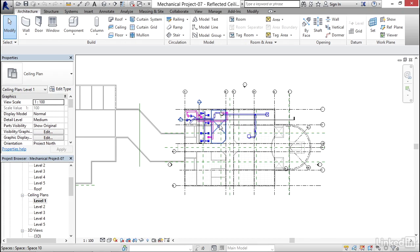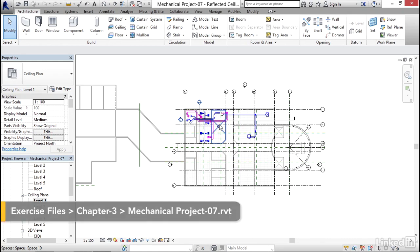What I'd like to do in this video is take a look at how Revit can automatically size ductwork based on a system. There's a couple steps we need to do though.